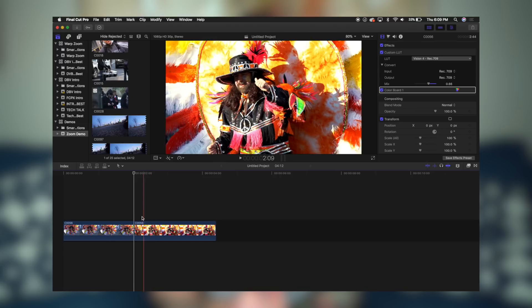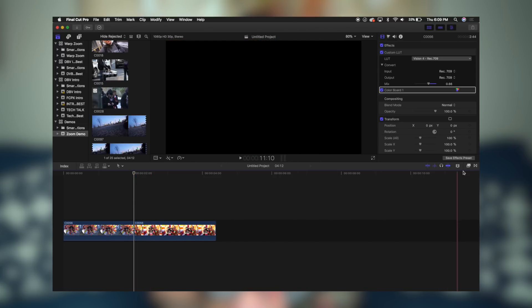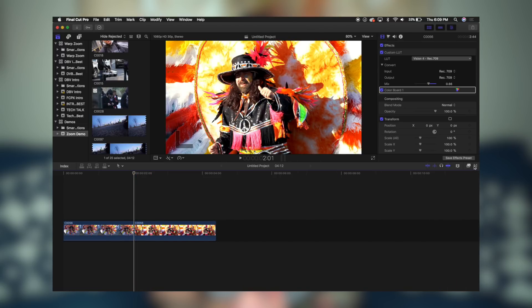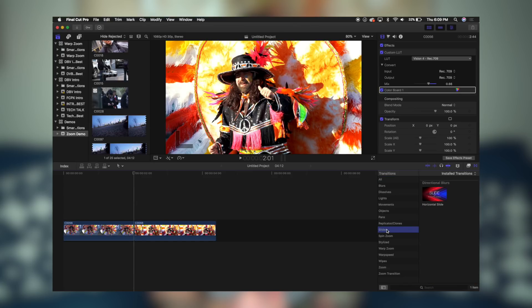As you can see, I have my two demo clips that I used in my last tutorial. We're going to head over to our Transitions tab, and within Transitions, scroll down to Slides — and there's our new Horizontal Slide.